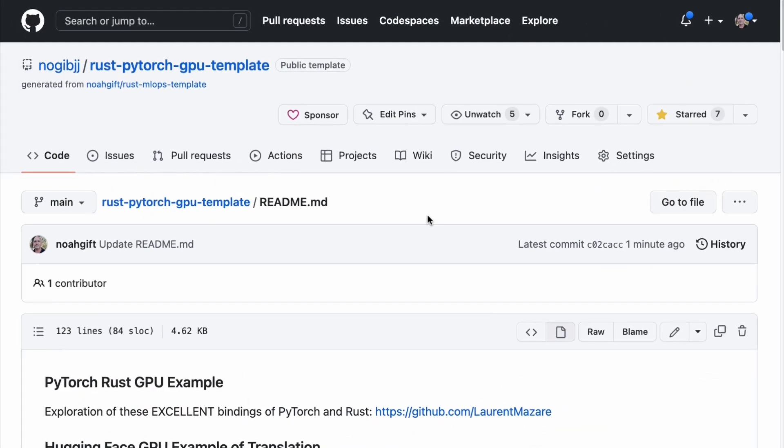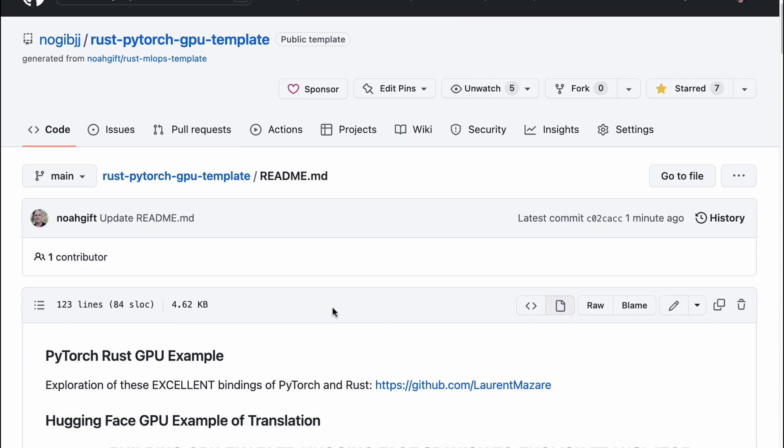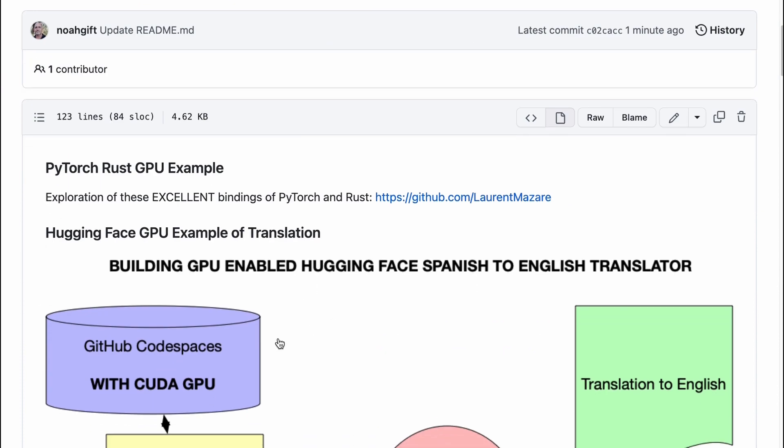Enable that GPU, build up the Rust bindings for it, and take a translation tool and build it out in just a few minutes. Let's go ahead and get started here. I've got a repo nogibjj/rust-pytorch-gpu-template that has all the things you need to get GPUs cooking in Codespaces.